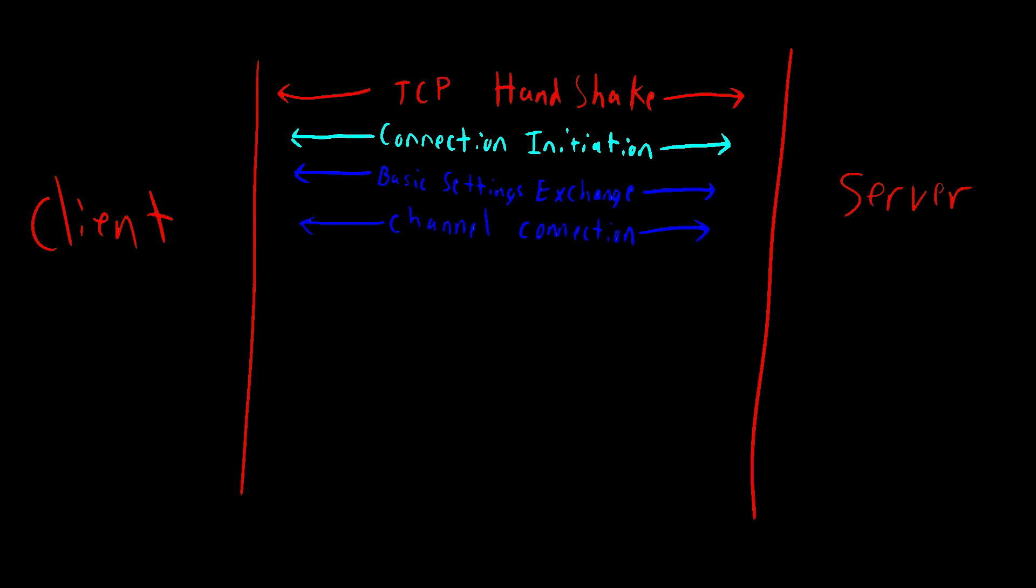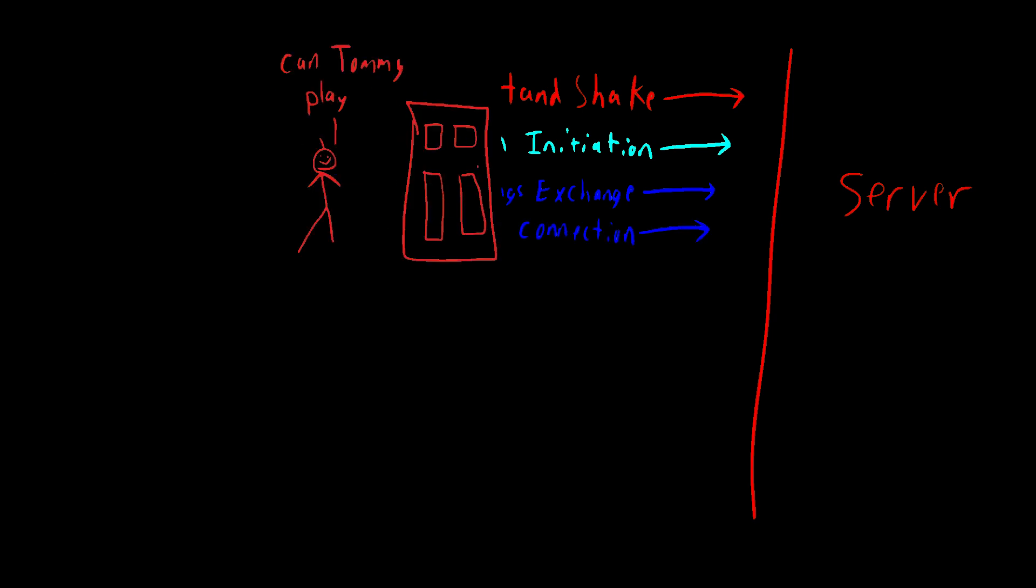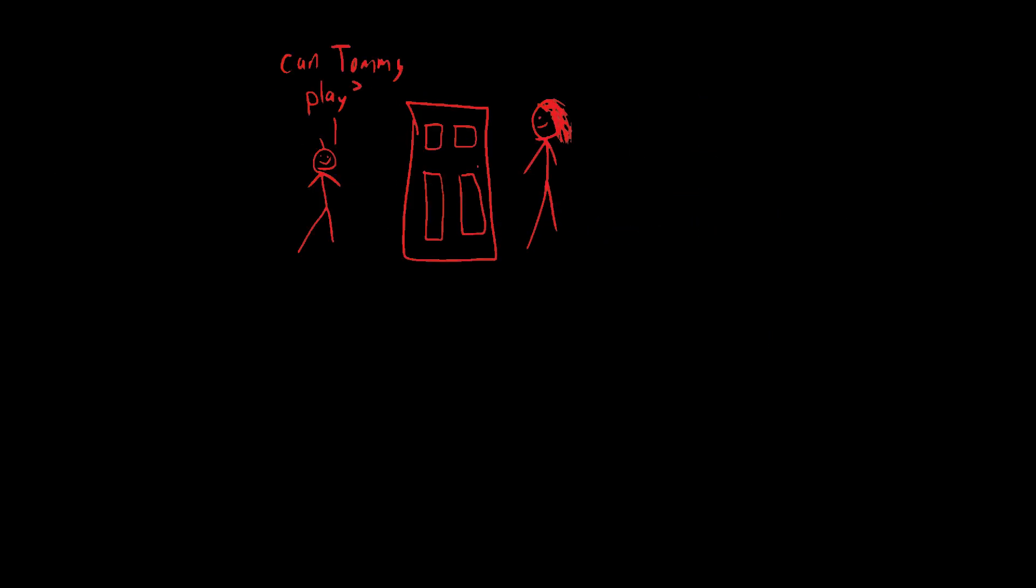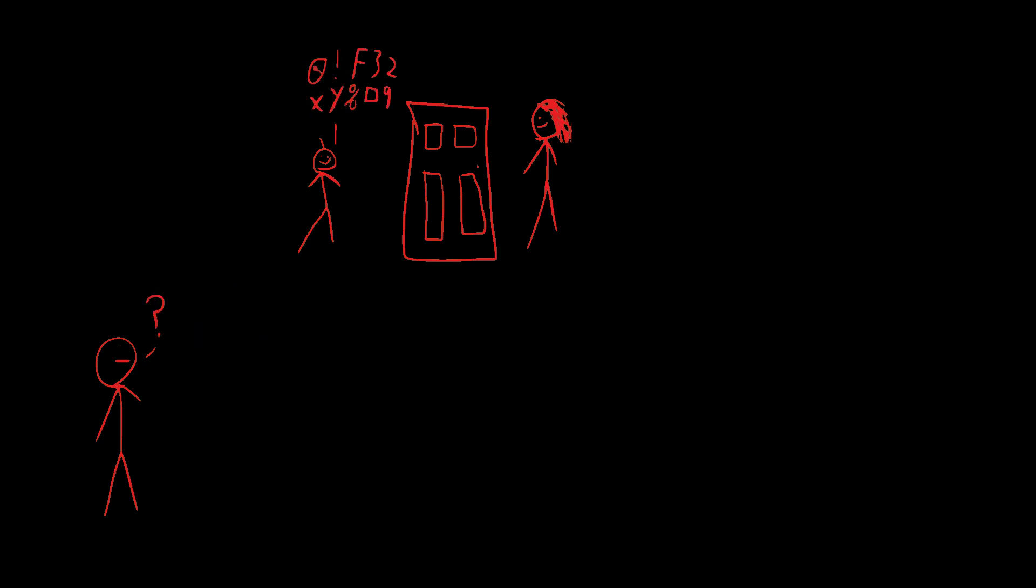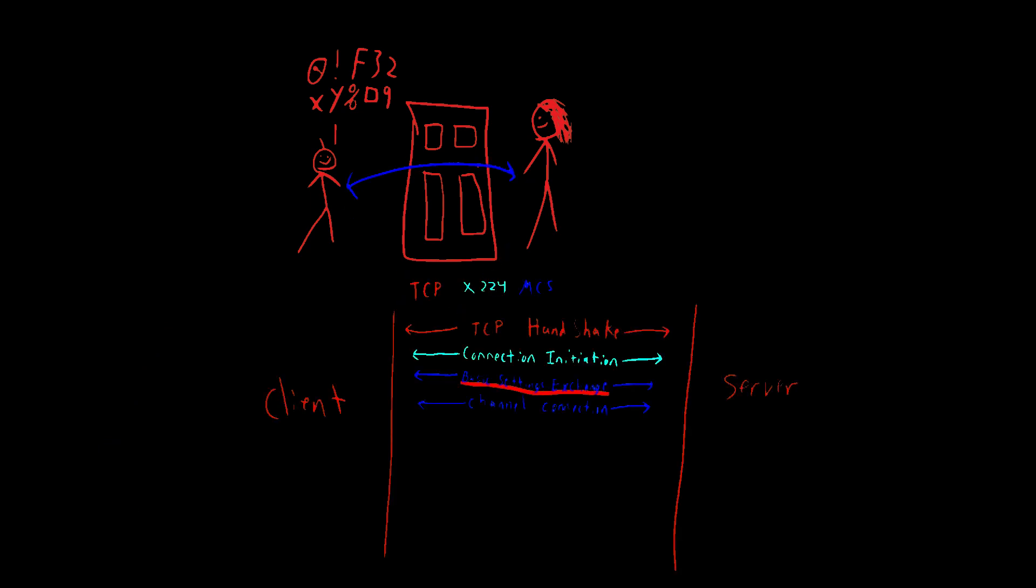Now, right now, we are still in the clear. This means that anybody can hear our conversation with Tommy's mom. We need some encryption so people can't hear our conversations. At this point, some of the information needed in order for this encryption to happen has actually already exchanged hands. This happened in our basic settings exchange, and at this point, we're just sealing the deal.